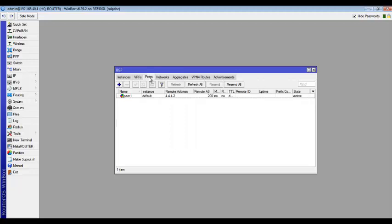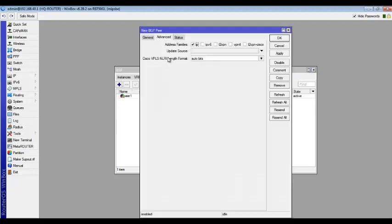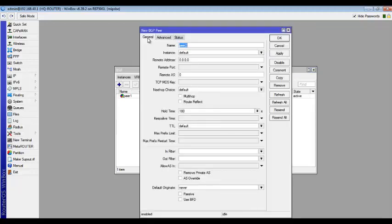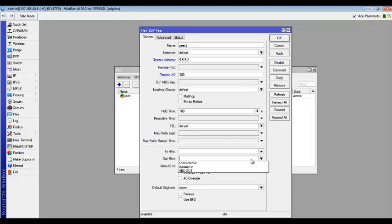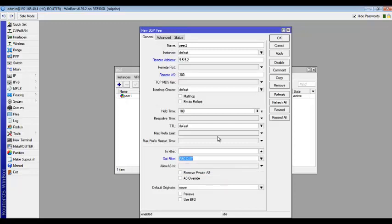So I'll go back to peer again and try to pair with the other ISP which is ISP2. So it's going to be on pair 2 and I'll just put the IP address which is 5.5.5.2. And then the AS number is 300. And then for this ISP2 because I want ISP1 to be preferred ahead of ISP2, so I'm going to come over here, the out filter and choose the one I just created. So when the HQ router advertises to ISP2, it's going to prepend the AS path by 2.